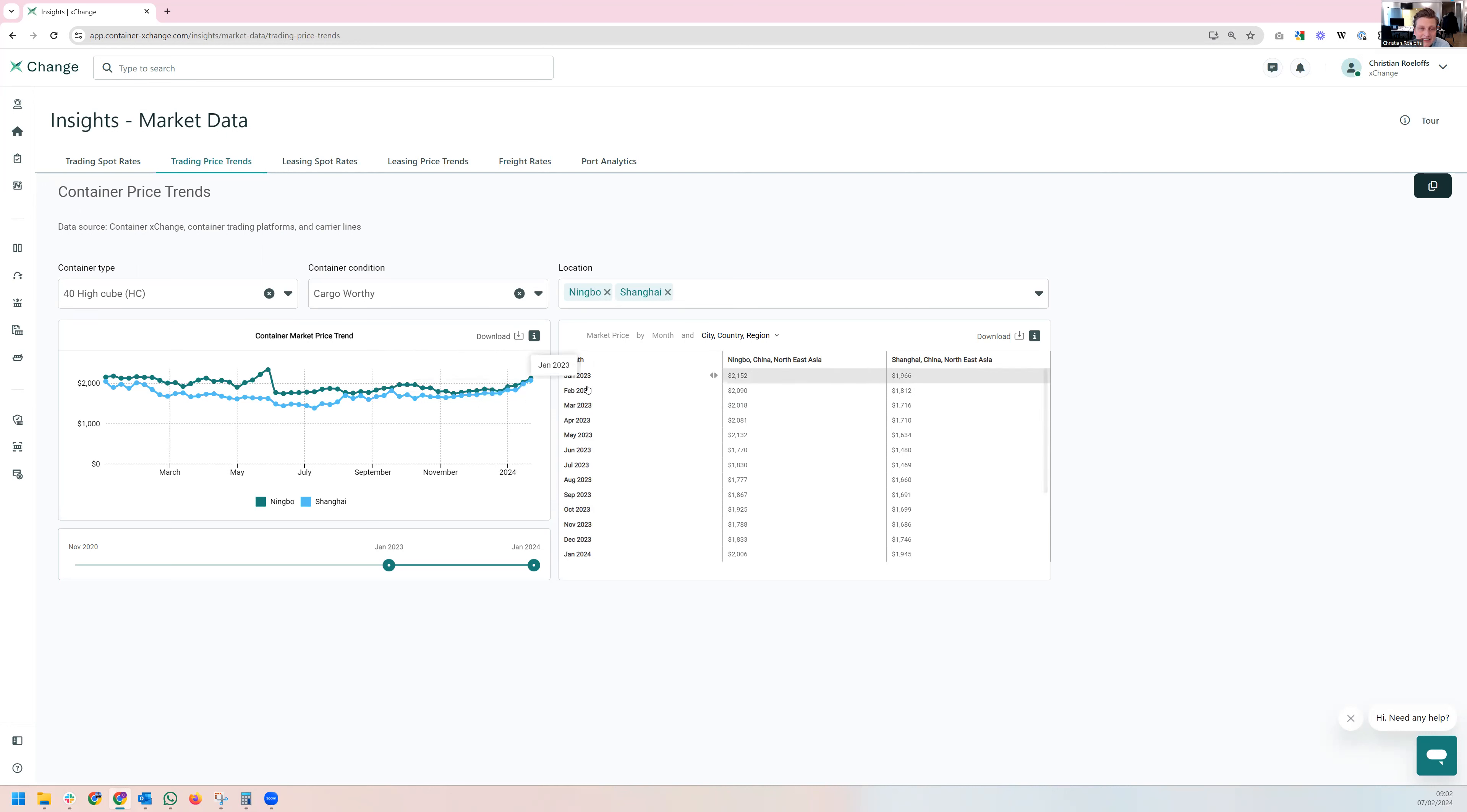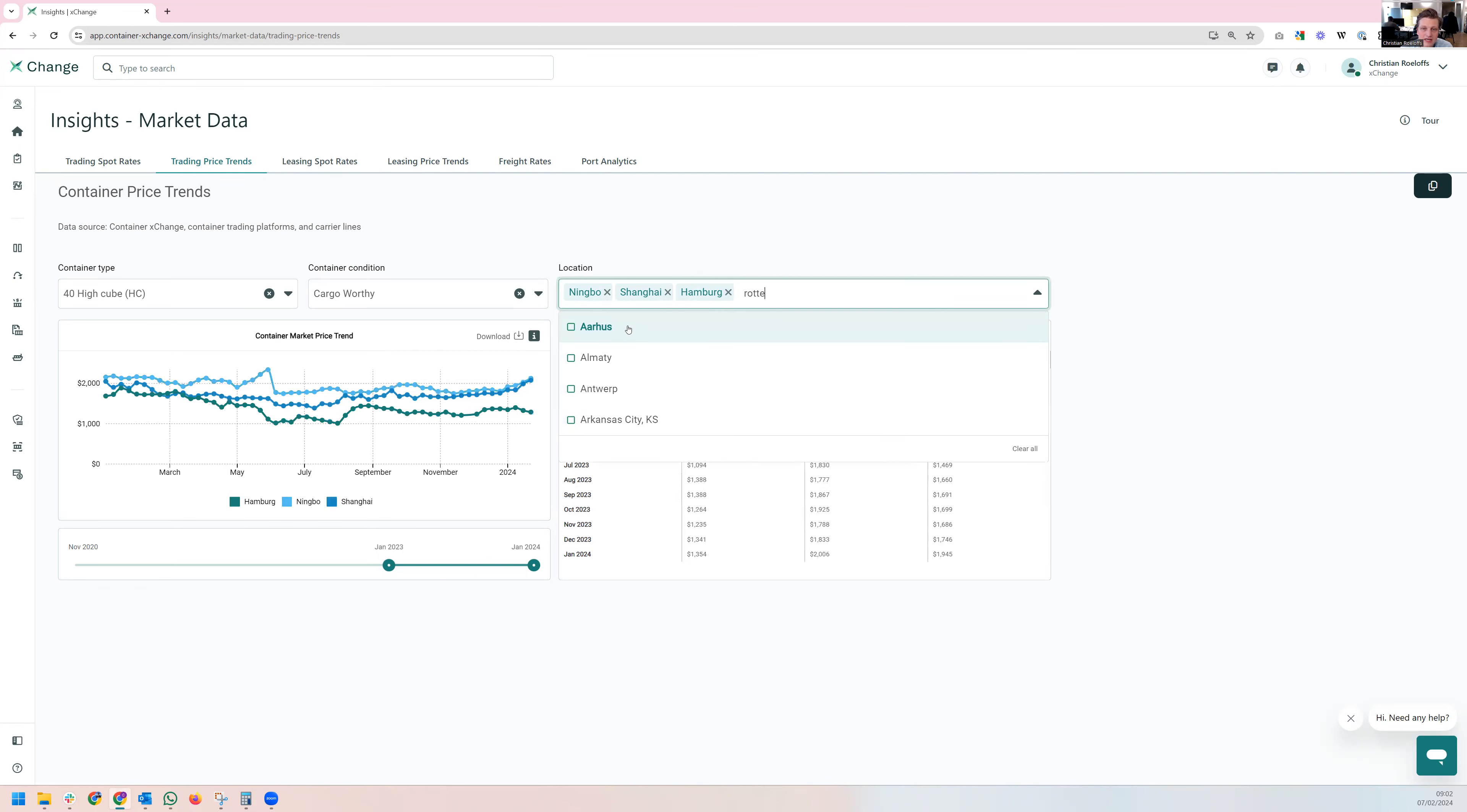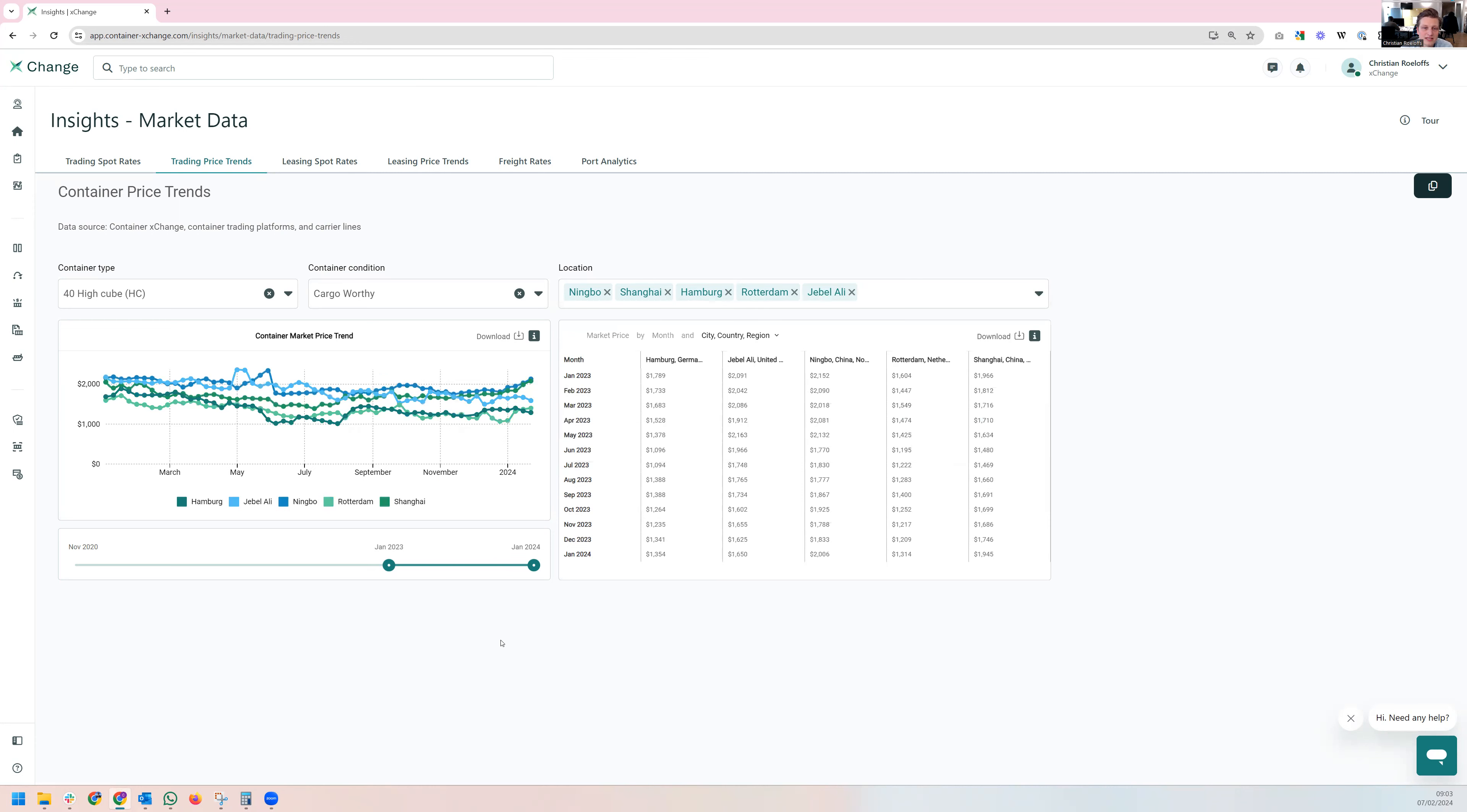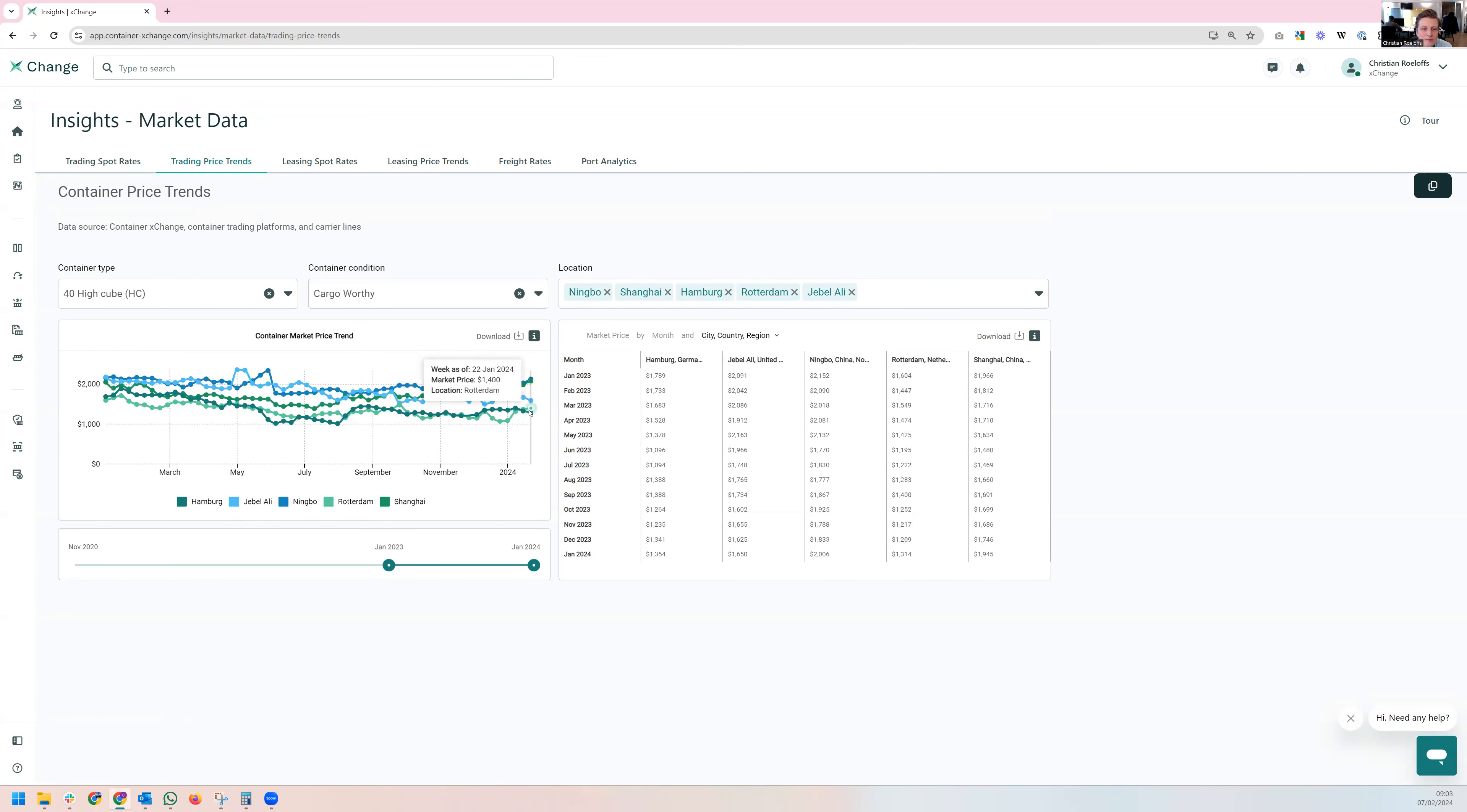But container prices are not very homogeneous worldwide. As you can see, if I just enter a couple of other ports here - Hamburg, Rotterdam and maybe Jebel Ali - quite interesting. The European ports in green here have not really moved at all. We saw a little bit of an uptake here in Rotterdam for 40-foot containers, but since the beginning of the year the development has been flat or slightly negative.